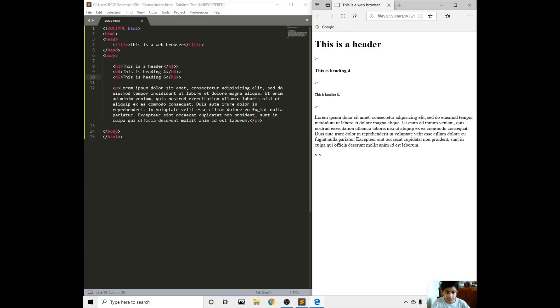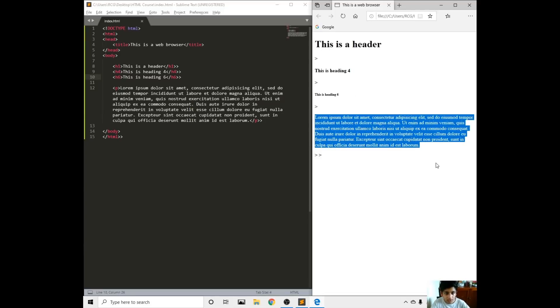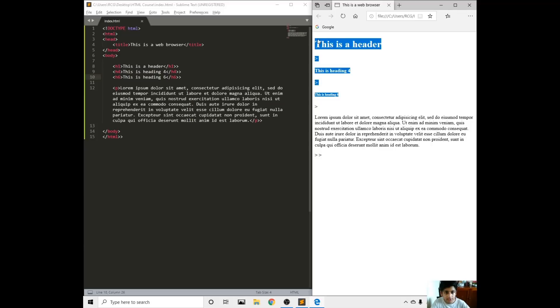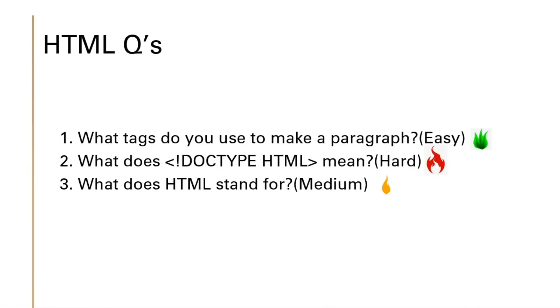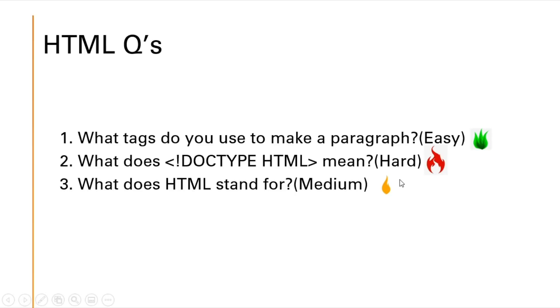This is it. We went through the paragraph and the heading. Now let's get onto the questions. Here are the questions. Number one, what tags do you use to make a paragraph? What does doctype HTML mean? And what does HTML stand for? They're all in easy, medium, and hard. I'll give you a minute.